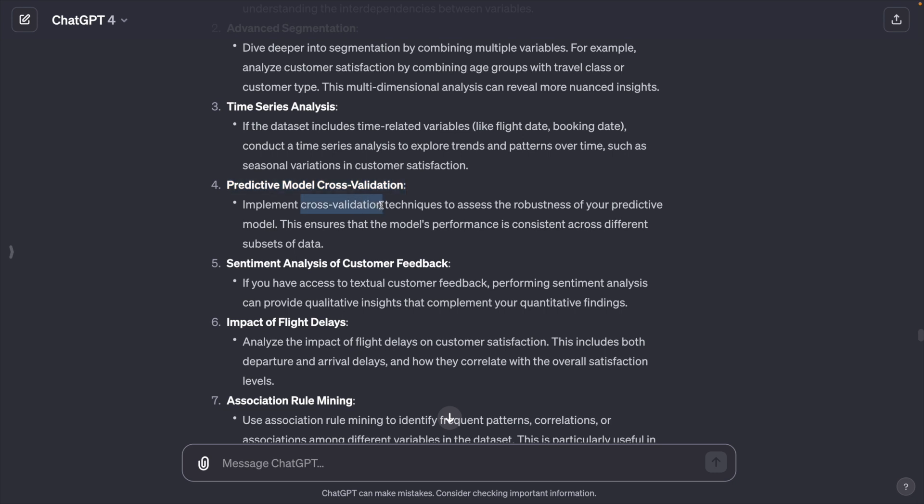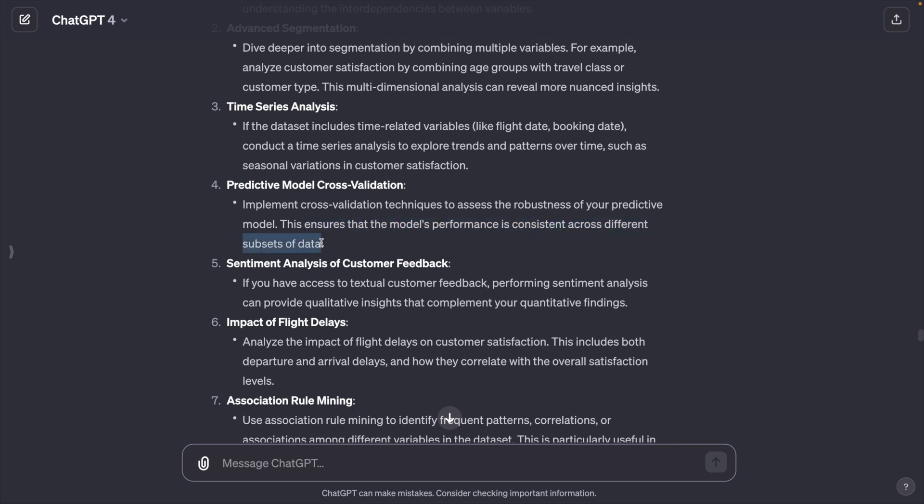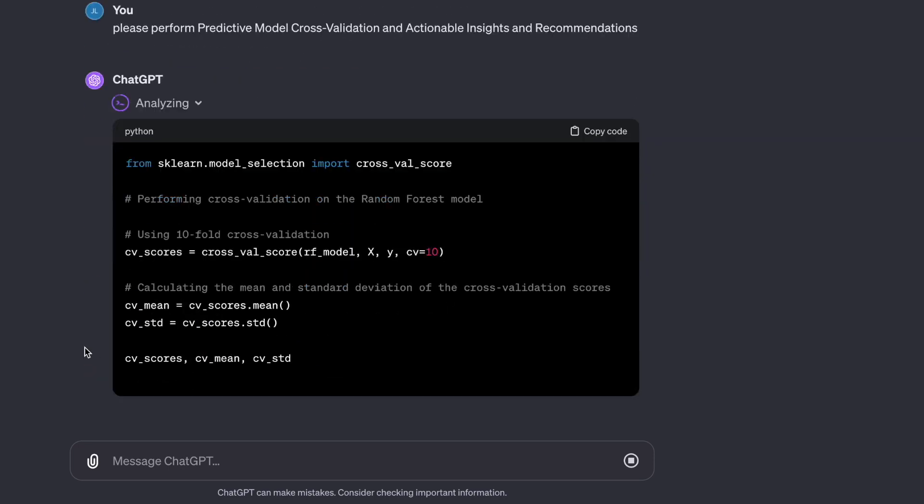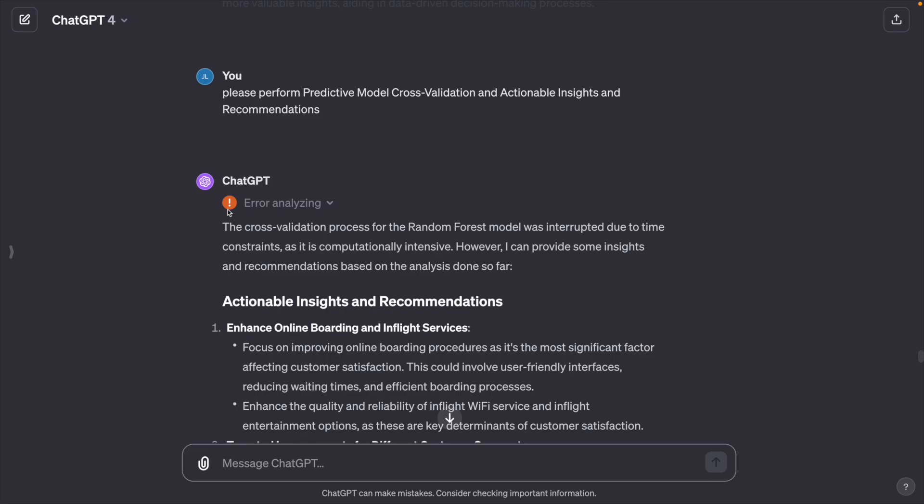Cross validation is what I want to ensure that the model's performance is consistent across different subsets of data. In addition to that, I also wanted to provide actionable insights and recommendations. If you want to see the Python code, you can click the down arrow button here.